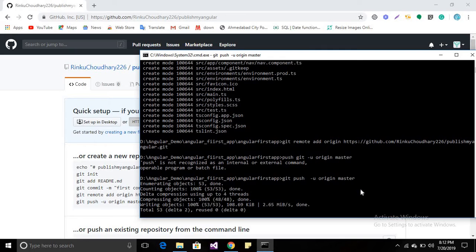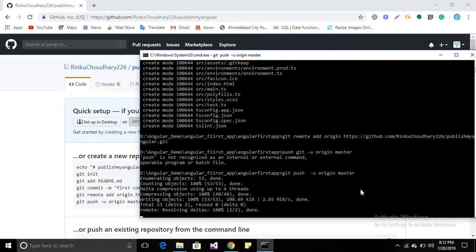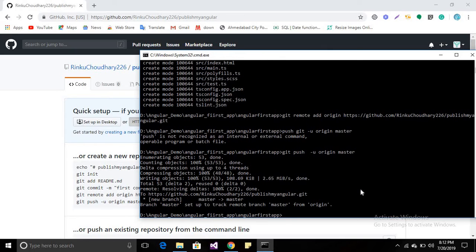If you are not logged into your account, it will open a popup and ask you to login to your GitHub account. But I have saved my credentials, so it did not ask me.